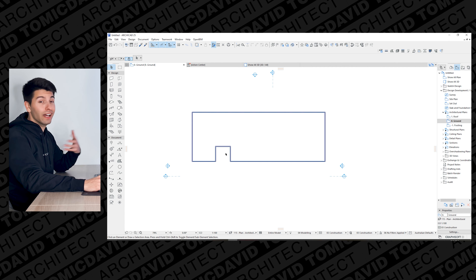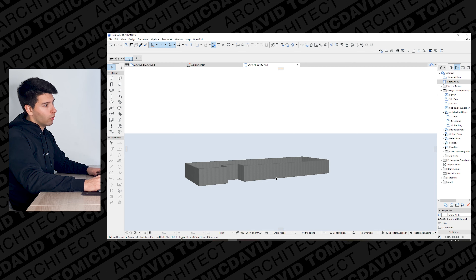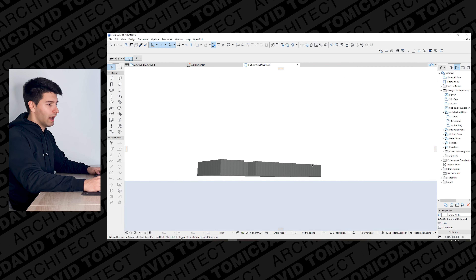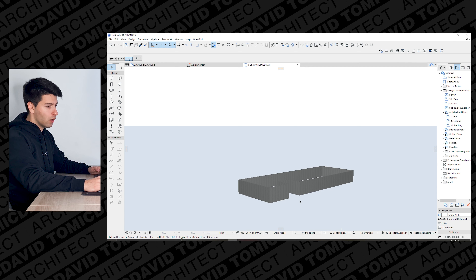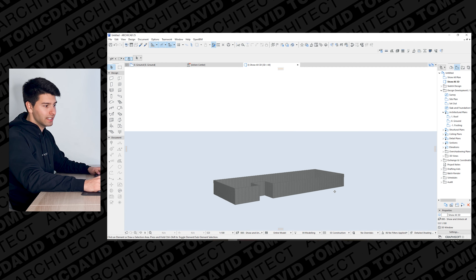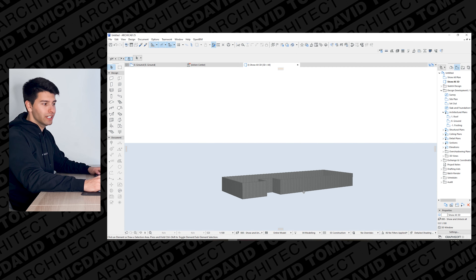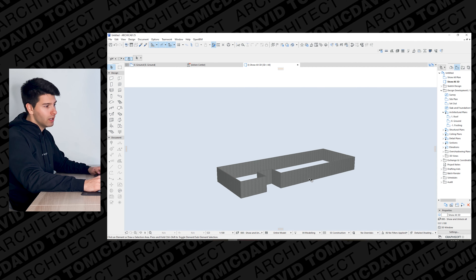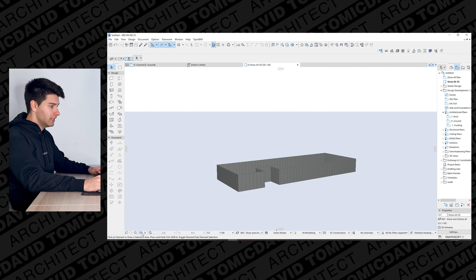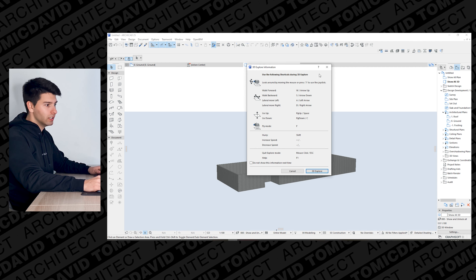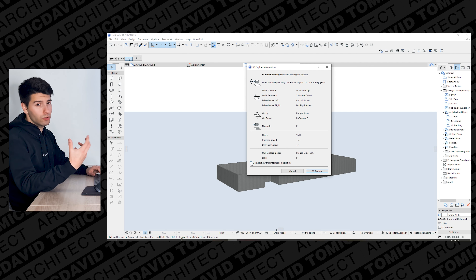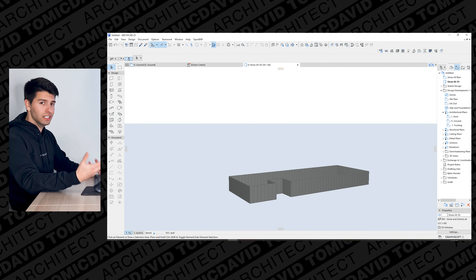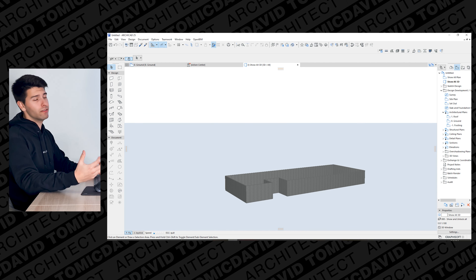The best thing about ARCHICAD 25 is you can simply go Show All in 3D and straight away you've drawn something very cool without doing too much. If you want to fly around, hold Shift to activate the orbit tool and use the center of your scroll wheel. Clicking down the scroll wheel gives you the pan function, holding Shift gives the orbit function, and you can scroll in and out to zoom. Down here there's a little figure that lets you explore — clicking it gives you 3D navigation information.